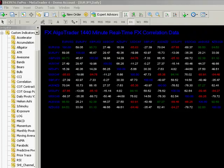Good afternoon traders, welcome to this overview of the statistical arbitrage version 2.5 system.